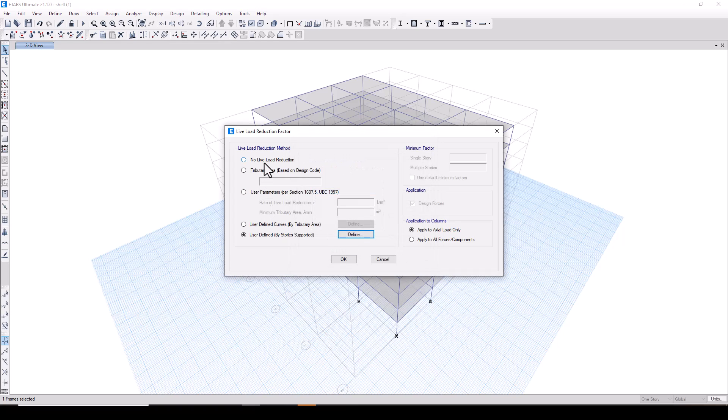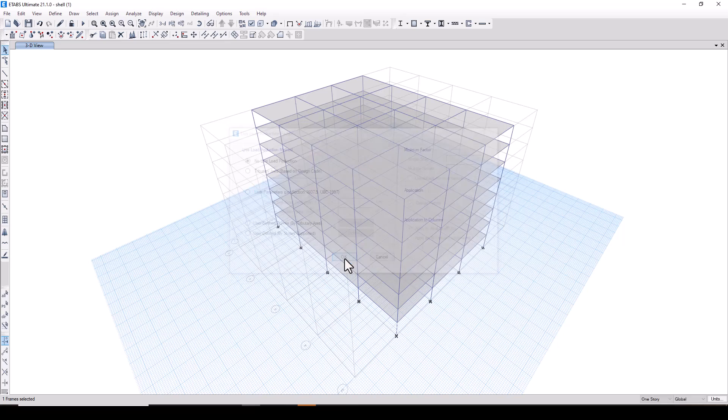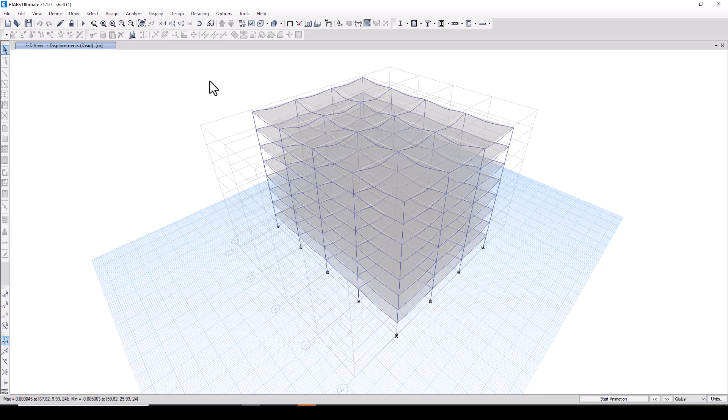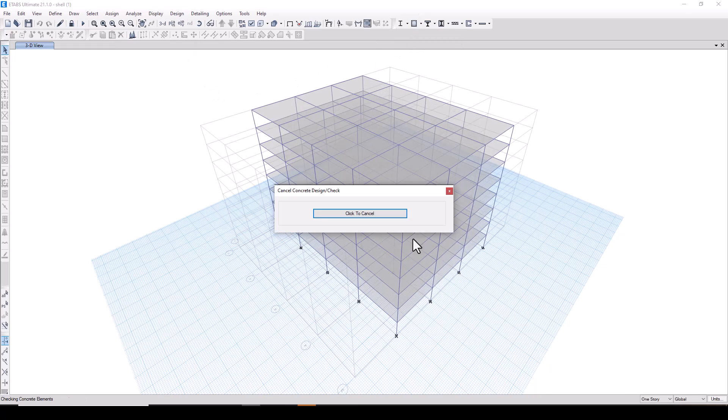As of now we will select no live load reduction. Now we will run the analysis. Once the analysis is complete we will go for the complete design.